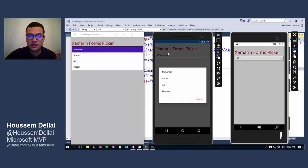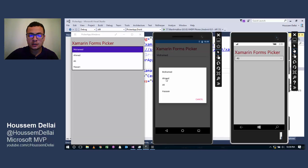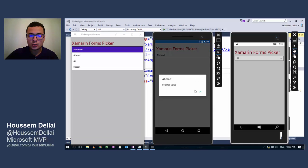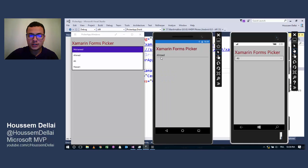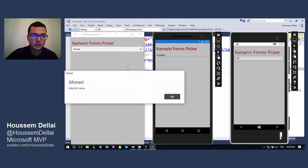Here the same thing - when I press the Picker control in Android emulator I get that same list of choices, then I can choose one of these options. The same thing for Windows 8 application.